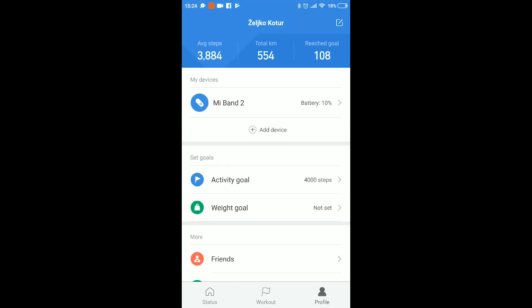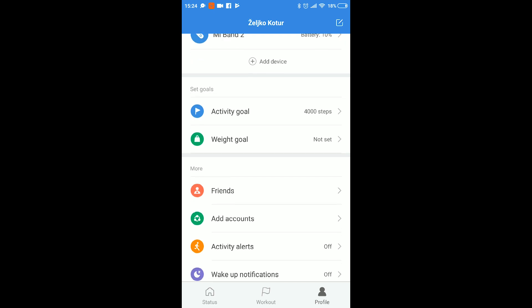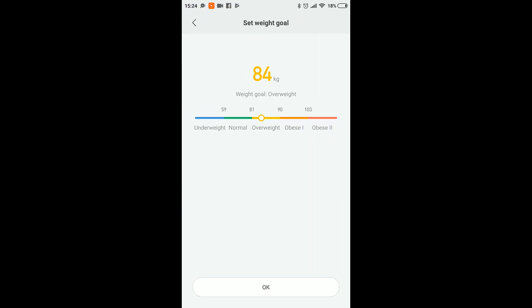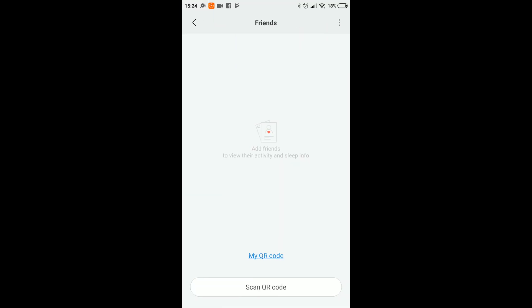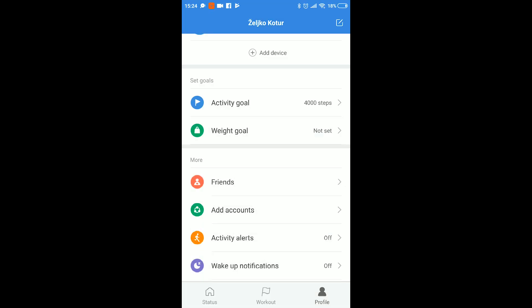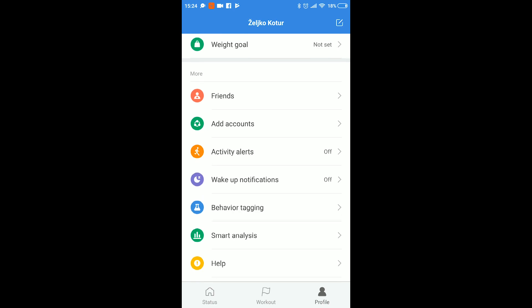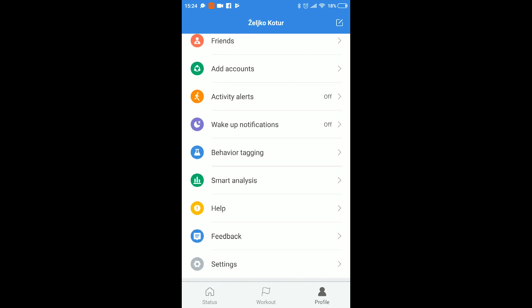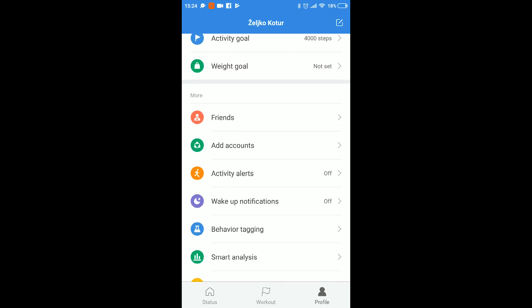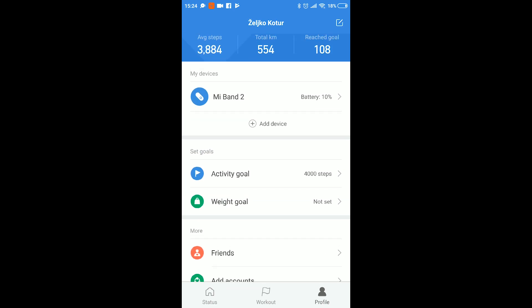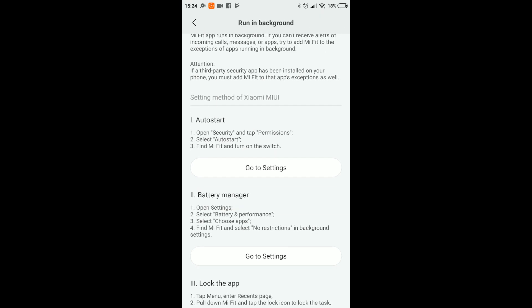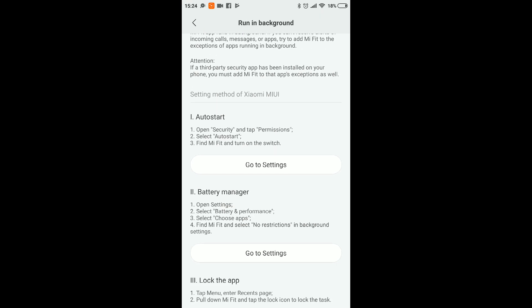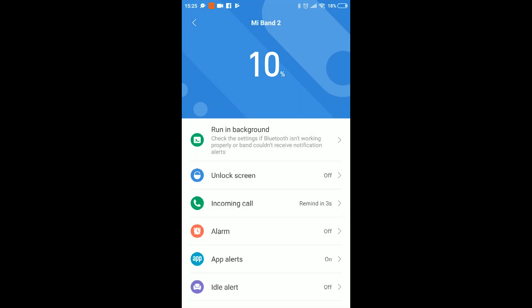On this page you can see what kind of activities the app can help you monitor. This page shows you all kinds of options including your weight goal, friends, accounts and all sorts of notifications you can set. And if you want you can run it in the background.